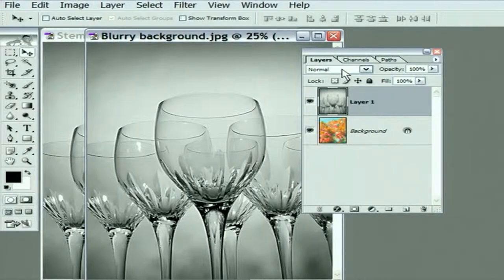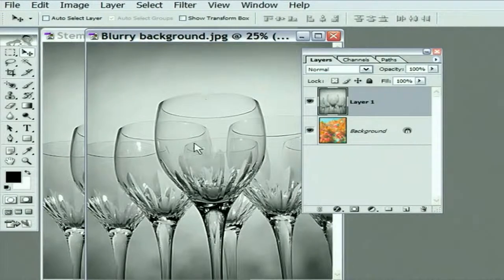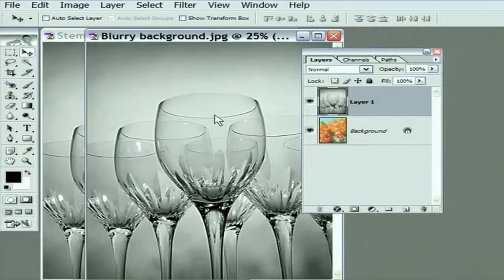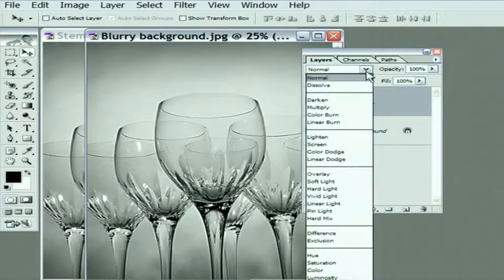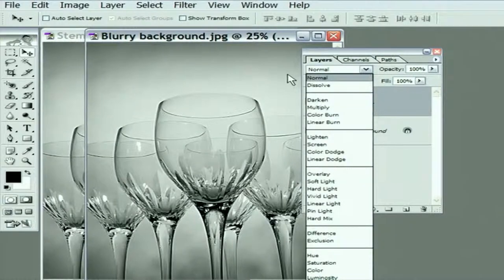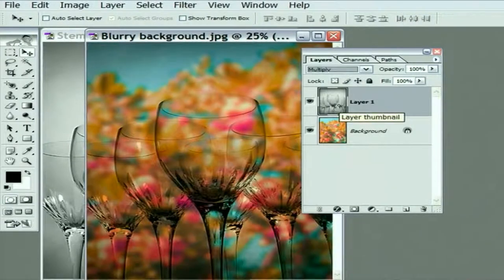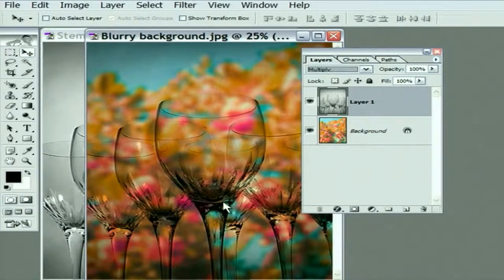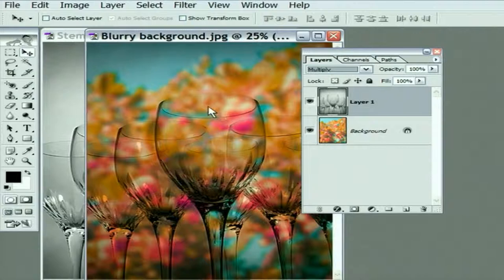What I want to do is merge the darkest portions of the Stemware with the background and drop out the light areas. Anytime you just want to use one image to darken another image, go to the Blend Mode pop-up menu in the upper left-hand corner of the Layers palette and choose the command Multiply. Watch what happens. It automatically merges these two images. It saves all the darkest parts of the glass, makes the lighter parts translucent, and makes the white areas absolutely transparent. So we've already gotten a ton of work done.